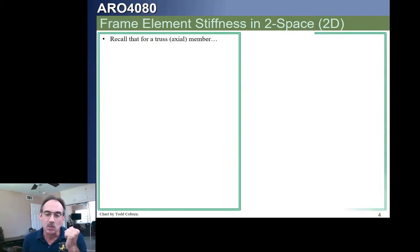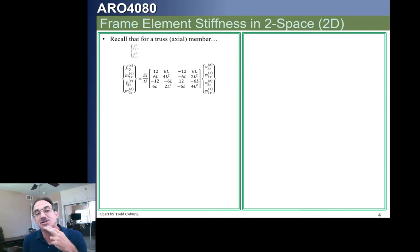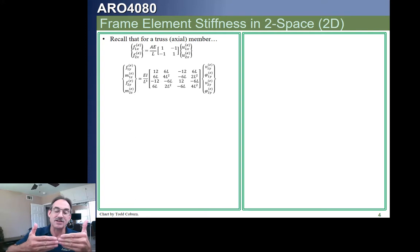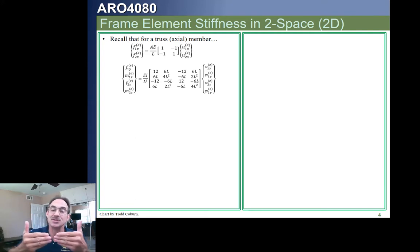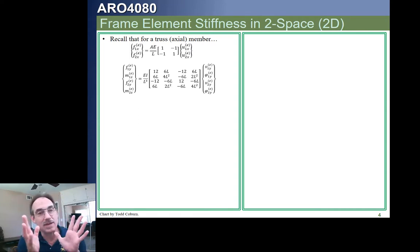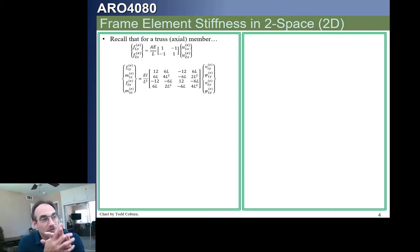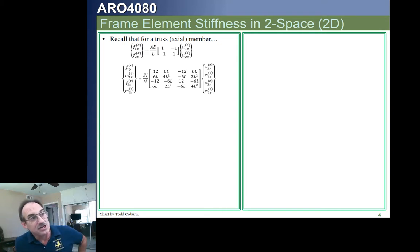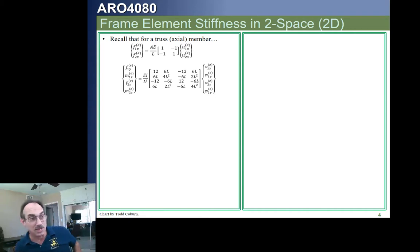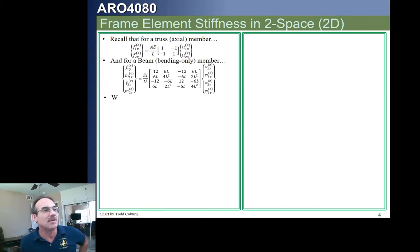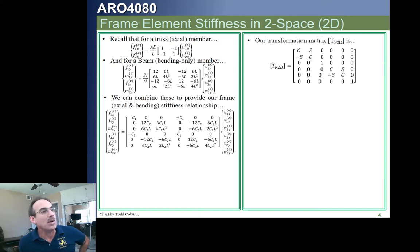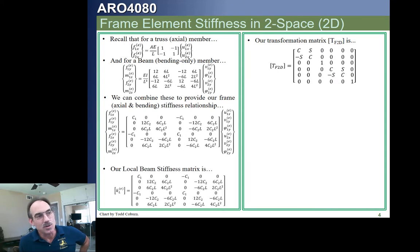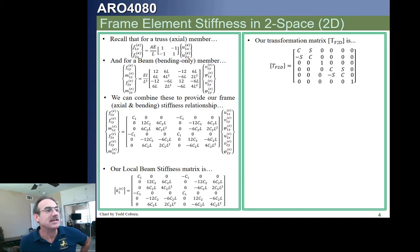We're now ready to introduce the frame element. What Logan calls a frame element is just a beam element that also has axial stiffness. So instead of only having transverse stiffness and rotation, we now also have axial stiffness, just like the rod. For a rod — which Logan calls a truss — we have the relationship between local forces and local deflections. For a beam, we have the relationship between local forces and moments, transverse deflections, and rotations. We can combine these so that we have axial, shear, and moment for each node related to axial deflection, transverse deflection, and rotation at each node.